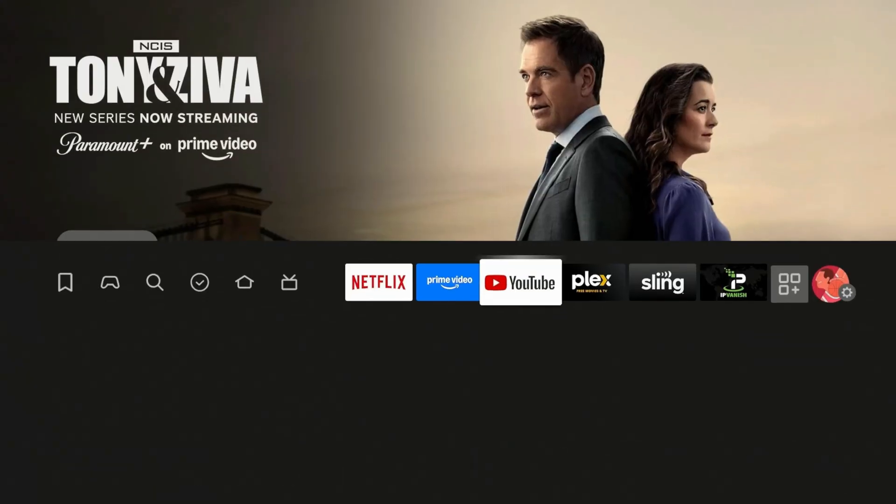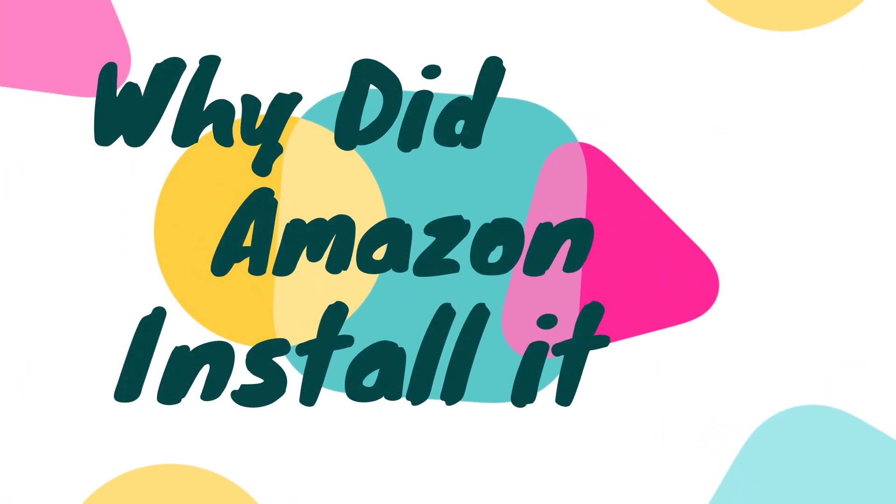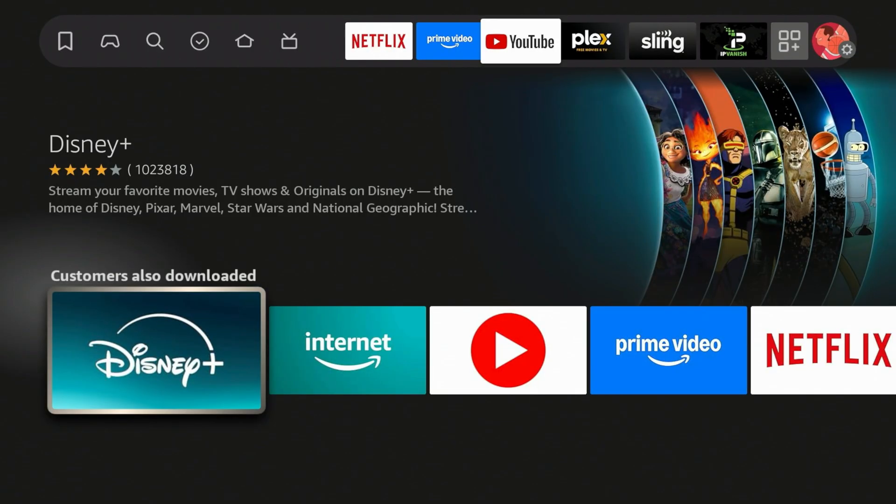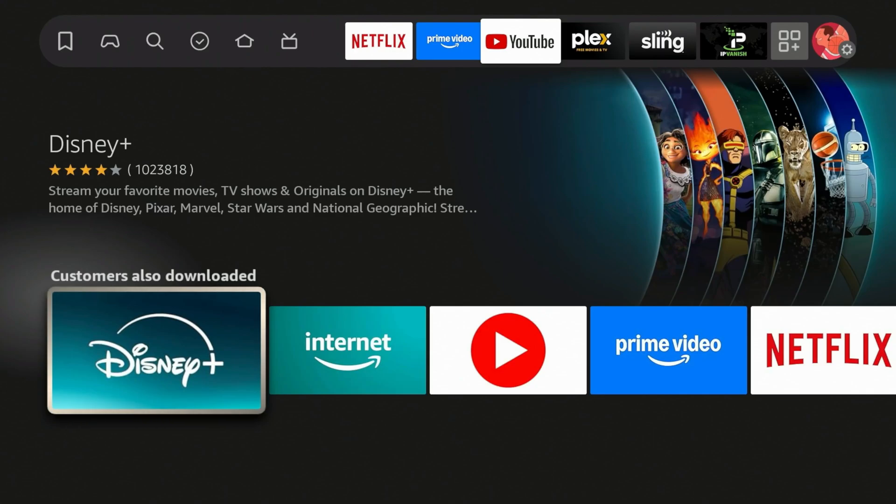So why did Amazon actually install it? Amazon rolled this out quietly behind the scenes, and it's basically a required system component for certain features.